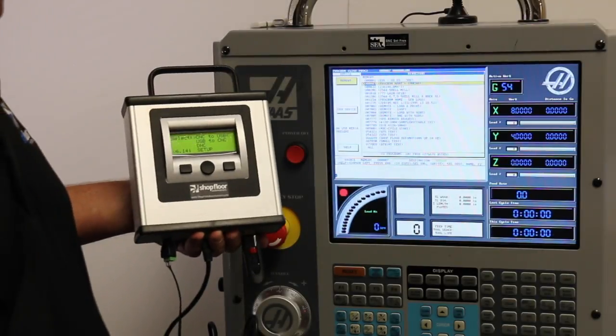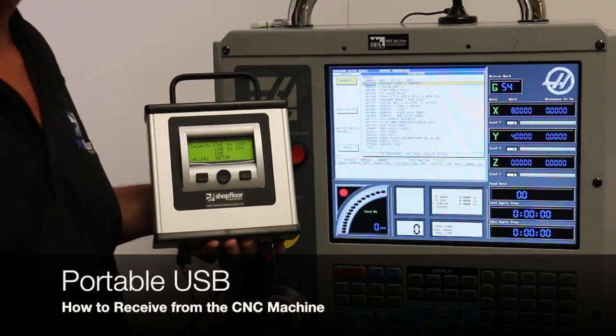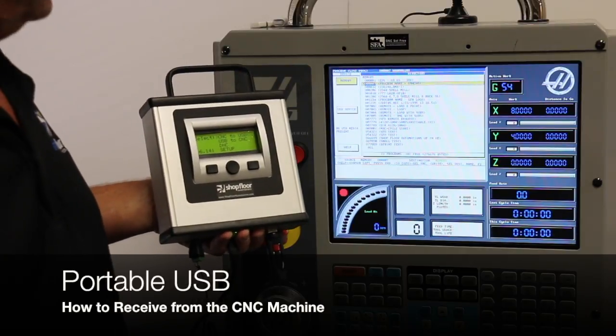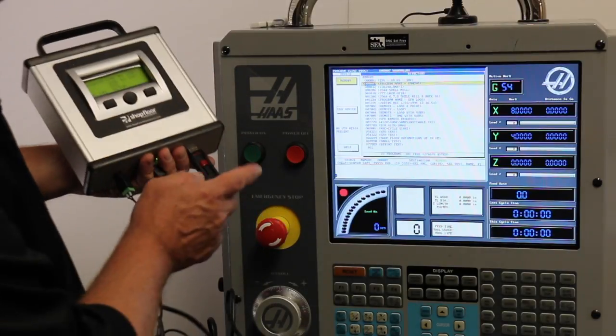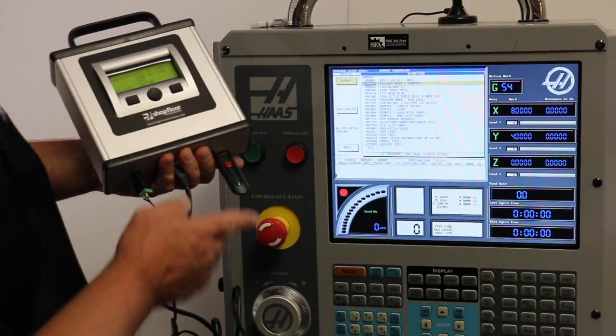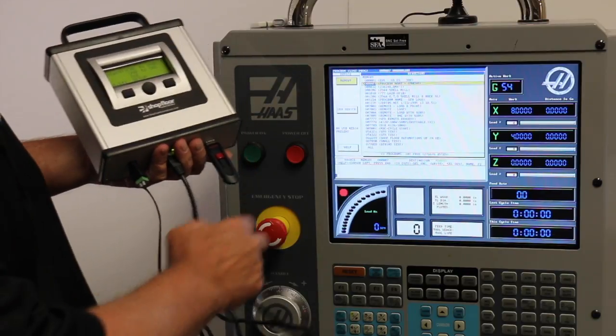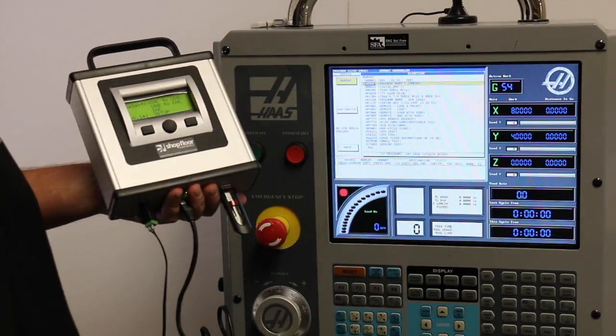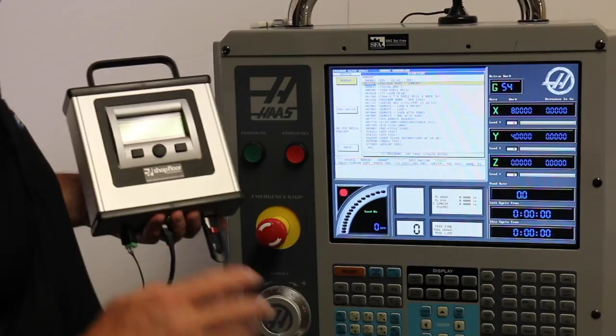Good day, we're going to talk about the portable USB and communicating to a CNC machine. We have the USB stick plugged into our unit, the serial cable connected to our Haas control, and we're powered up.